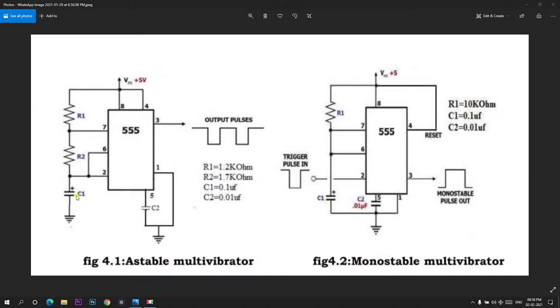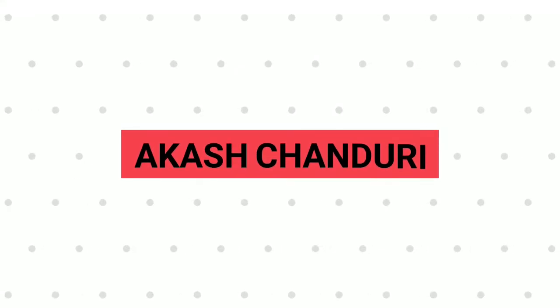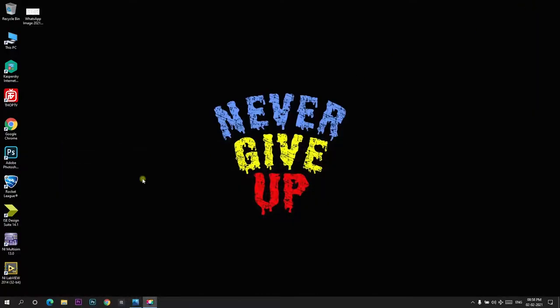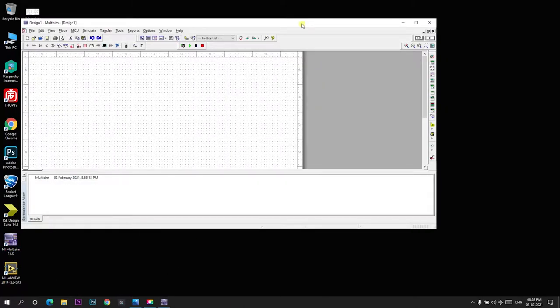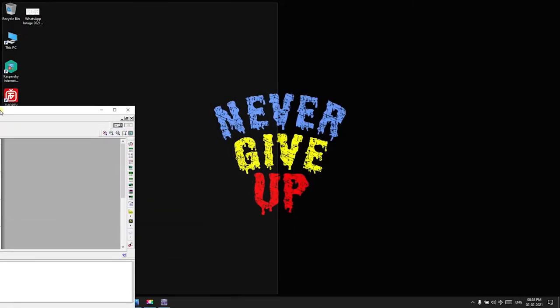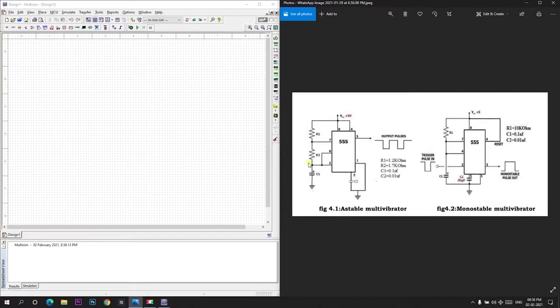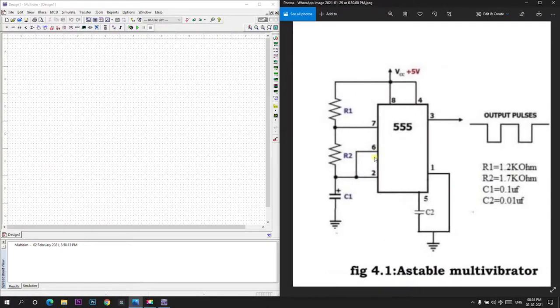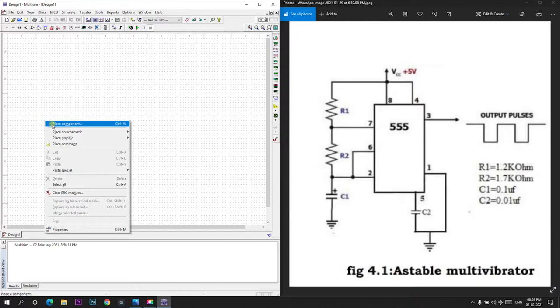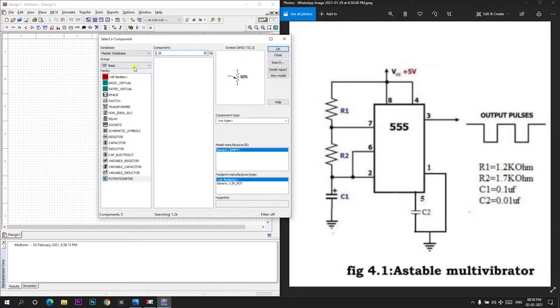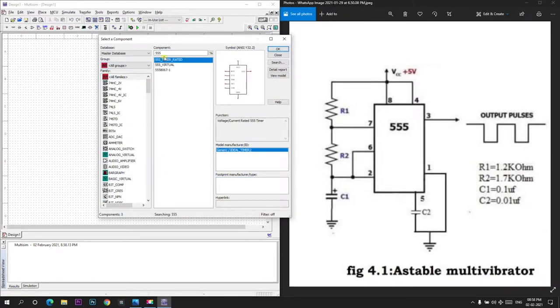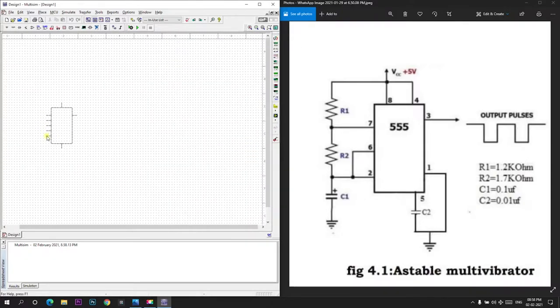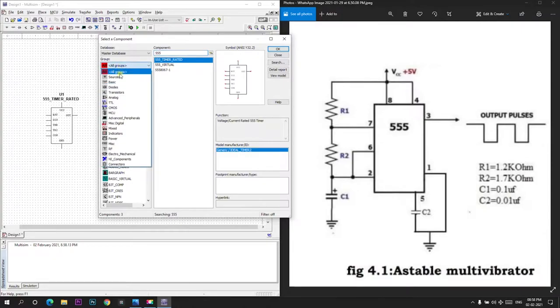We will go to the Multisim application and perform the simulation. First let us open the Multisim application. We will place them side by side. First we will place a 555 IC. Place component and all groups 555. I will be placing a 555 IC here and next I will place a VCC of 5 volts.